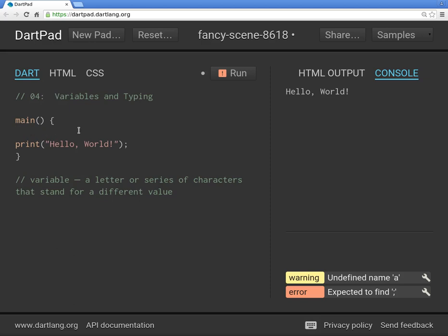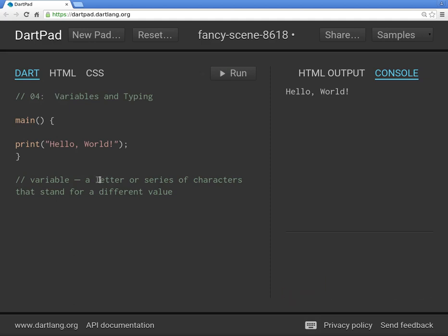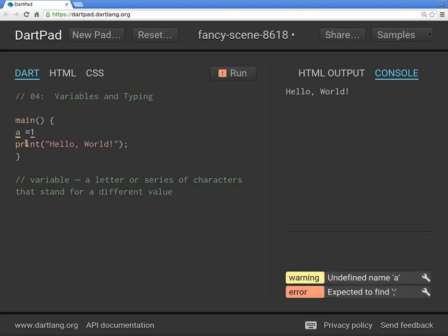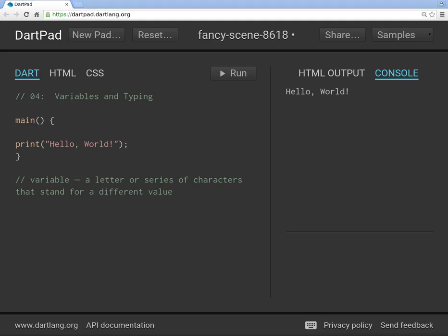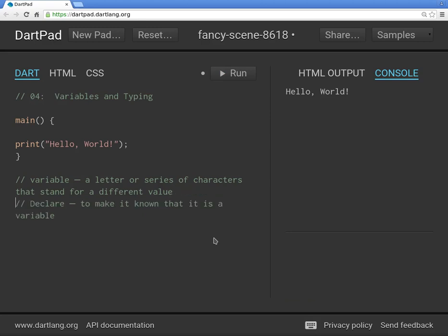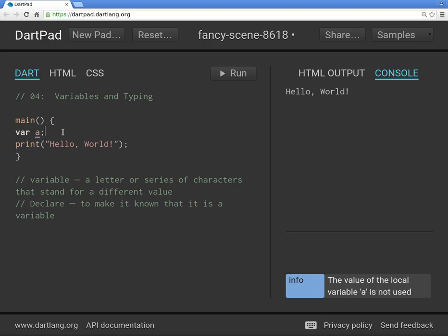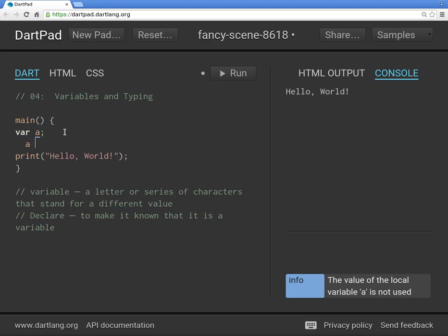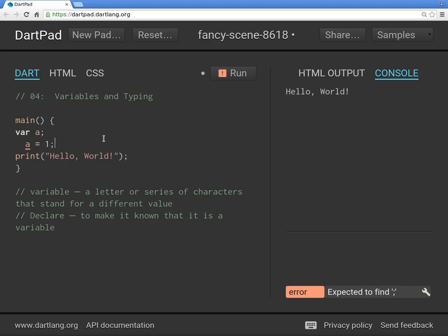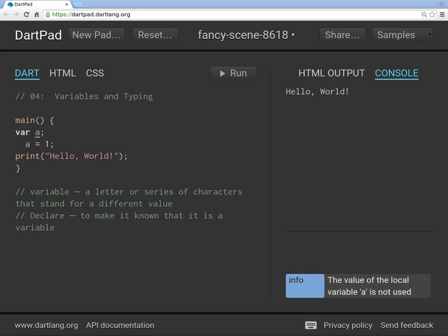Now in the Dart language you cannot just have a variable because the computer will say A equals 1, what is this A? I don't recognize what that is. So you have to do something called declare a variable. Declaring a variable simply means make it known that it's a variable. You have to tell the computer, hey, we got a variable here, and we use the keyword var. So it says A is the variable. Now once the computer knows what the variable is, you can assign a value, let's assign the value of 1. And when you assign a first value, it's called initializing. You may read about people saying you initialize a variable, it gives it the initial, the first value itself.